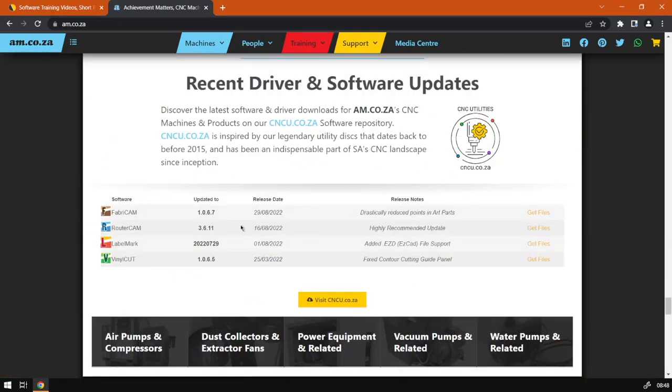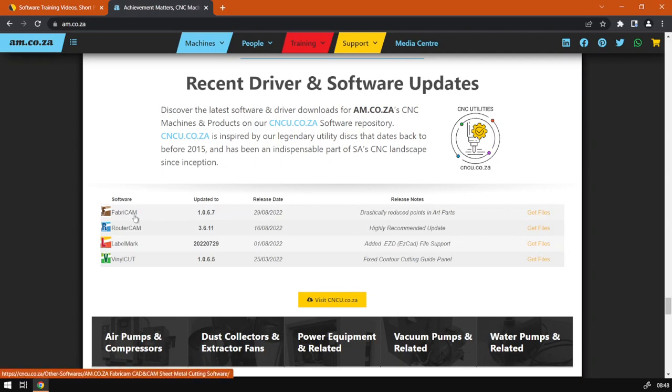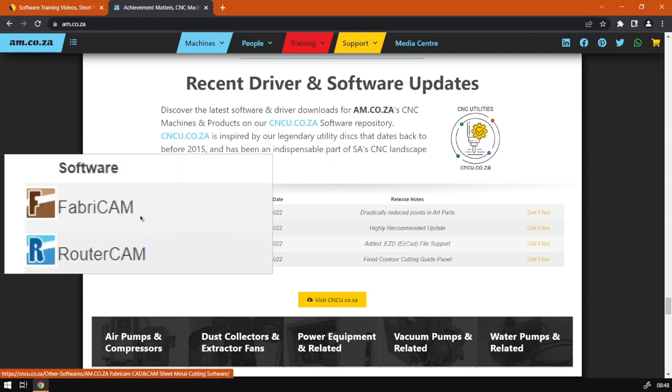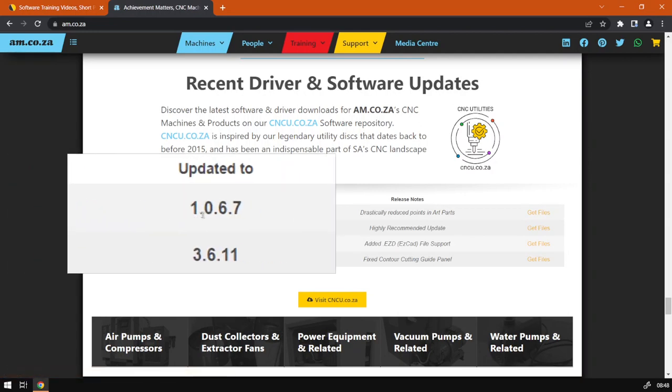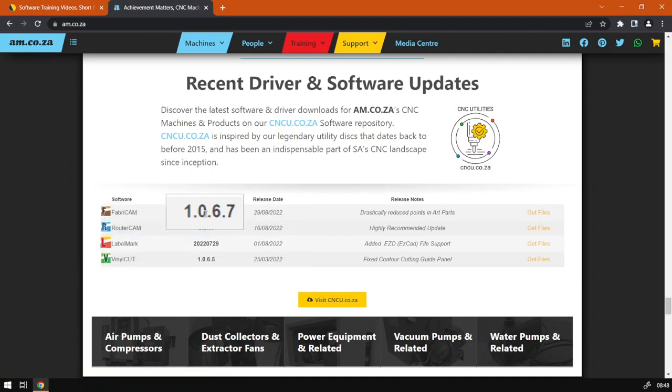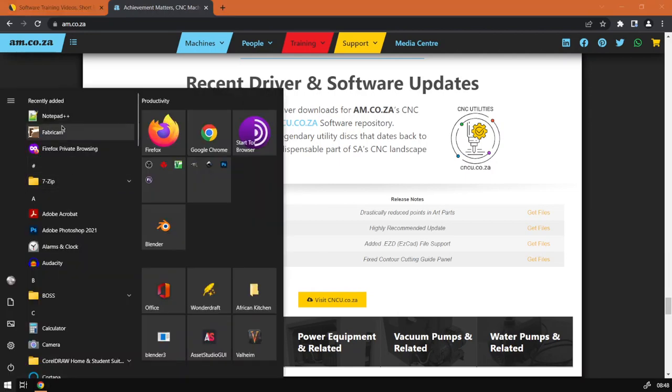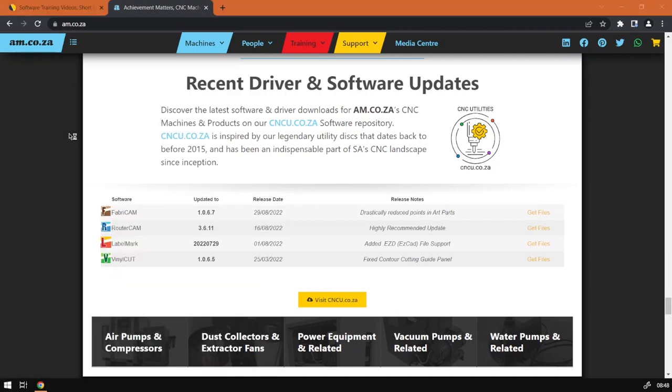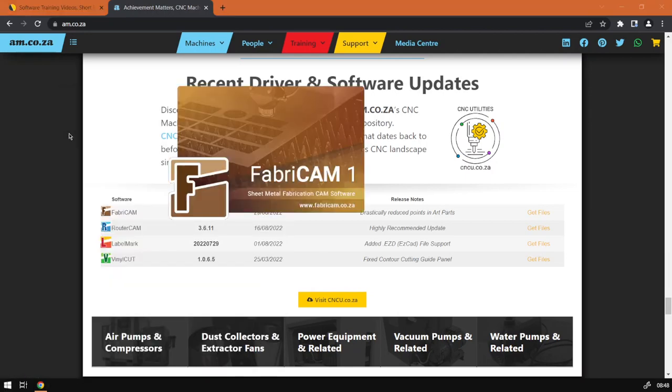Once we've clicked that it will take us to the Software and Drivers page, and then over here we can see FabriCAM and the latest version. Now if you are not sure which version you're running, I would recommend first start your program.